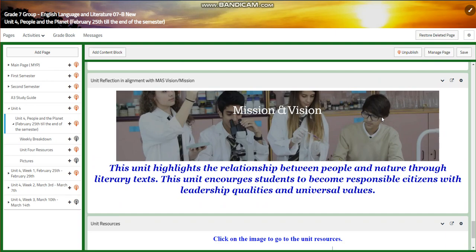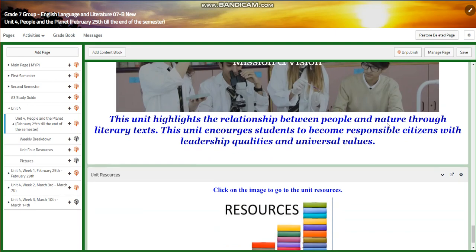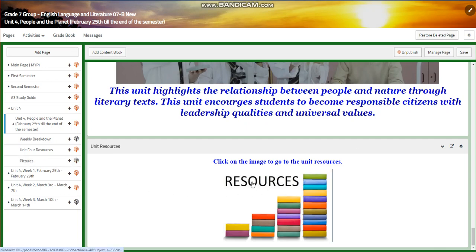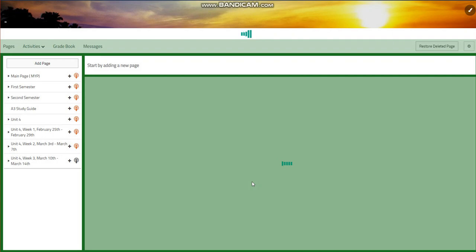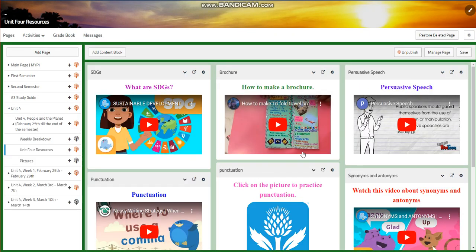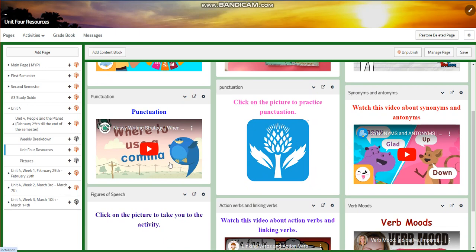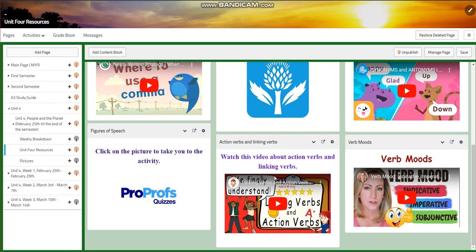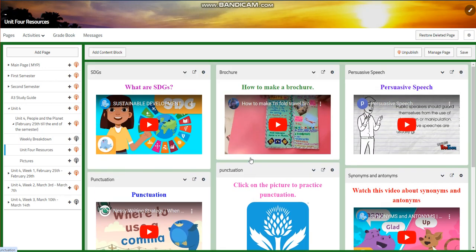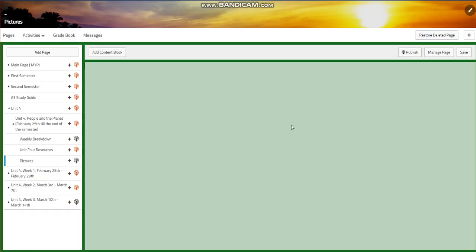This unit is aligned with MAS's vision and mission. It highlights the relationship between people and nature through literary texts, and it encourages you to become responsible citizens with leadership qualities and universal values. Let's explore the resources of this unit. In the resources, you're going to have: what are SDGs, how to make a brochure, persuasive speech, synonyms and antonyms, punctuation, figures of speech, verb moods, action verbs, and linking verbs, and so on. Of course, in every unit, we're going to take pictures of you, and they are going to be listed within the unit page.